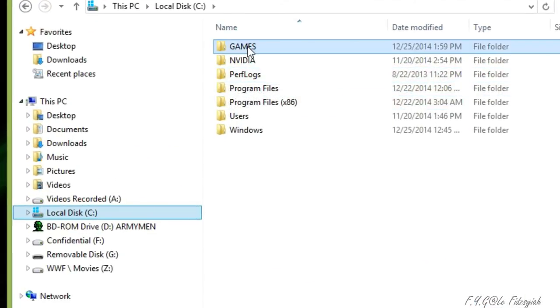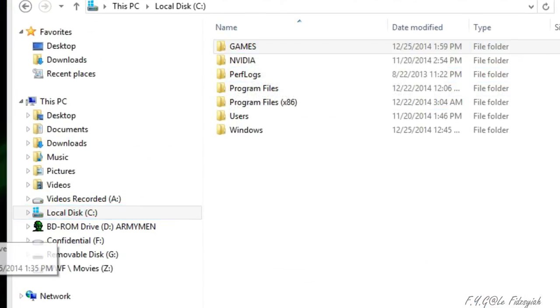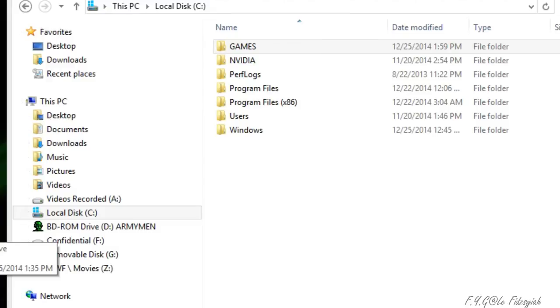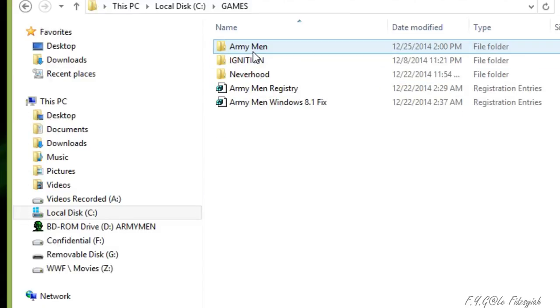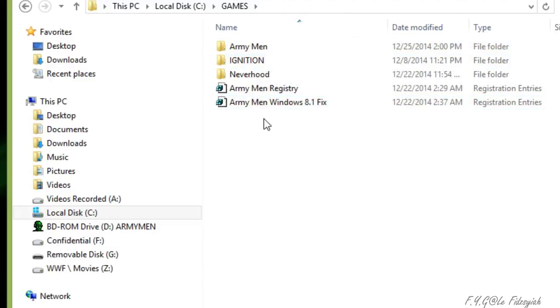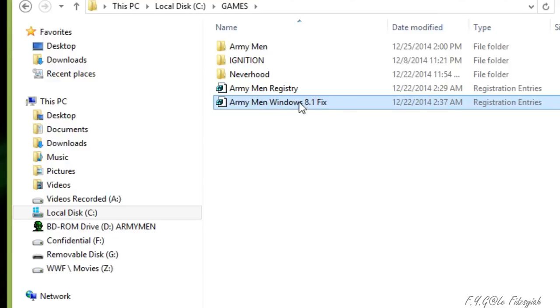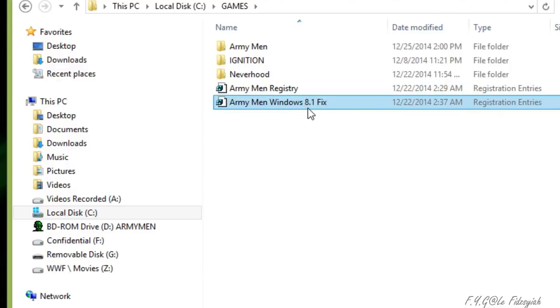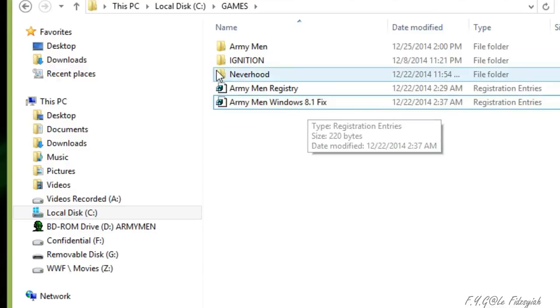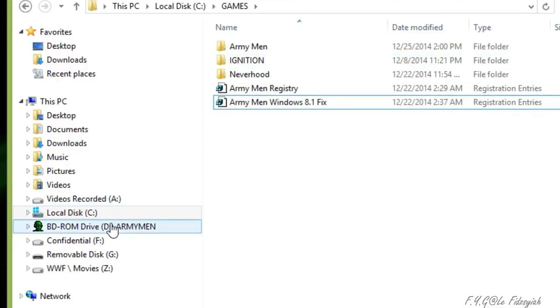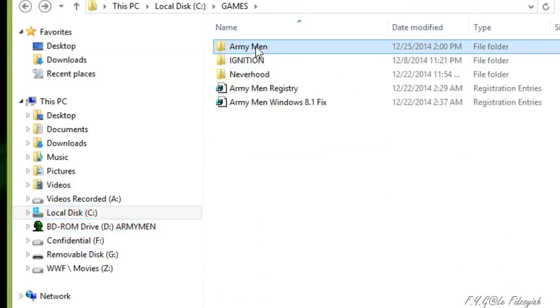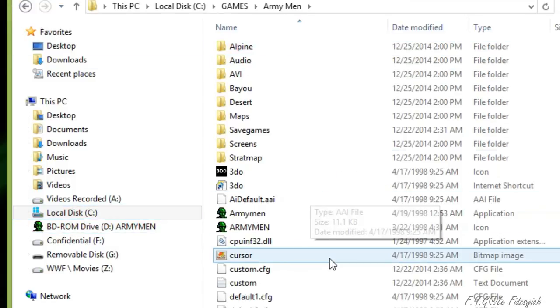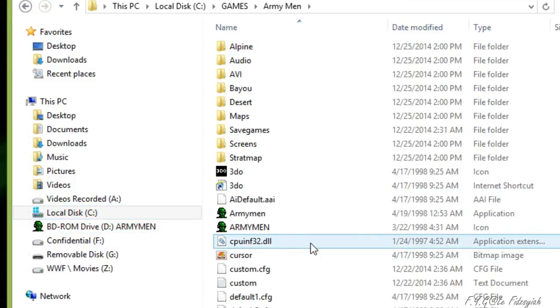Create a games folder. Download the fix file. Extract the three contents out. And then run the registry of these both files. Second one is optional if you're using Windows 8.1. And copy out a few of the contents, the eight files, from your CD-ROM drive into your Armyman. And you can run the game. Voila. Just like that.